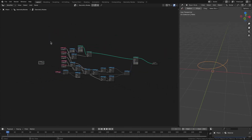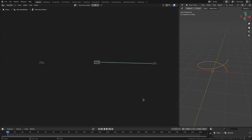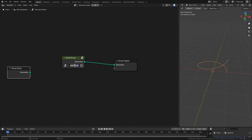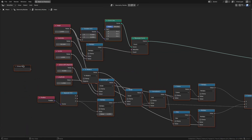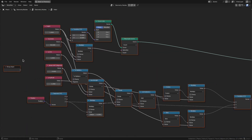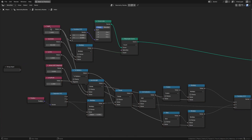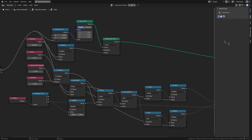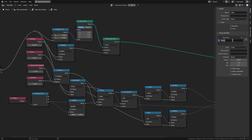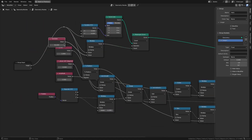Let's create a node group out of this and call it helix. Instead of getting these values as individual inputs, we can connect them to the group input so we can control these values from outside.